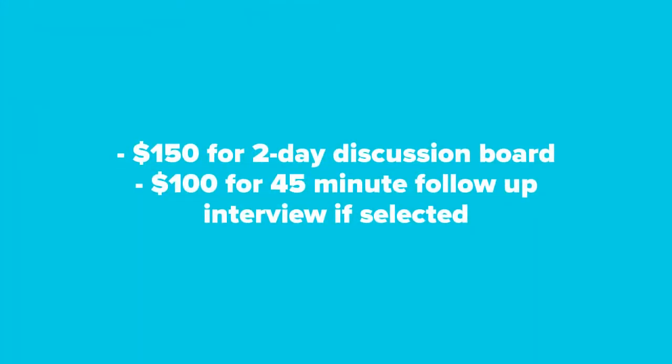As a thank you for your time, we will send you a $150 digital Visa gift card for participating in the online discussion board, and if selected for the follow-up interview, you'd receive an additional $100.